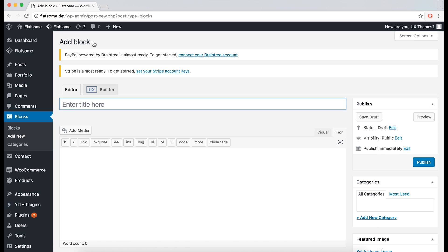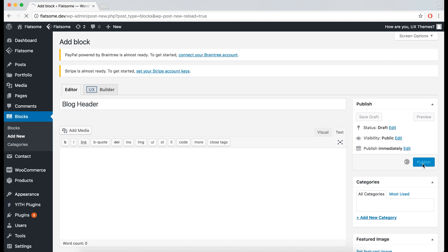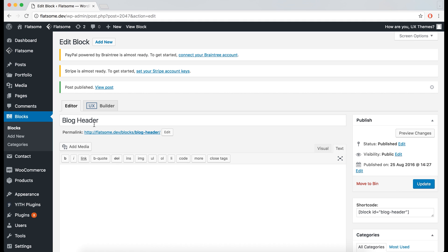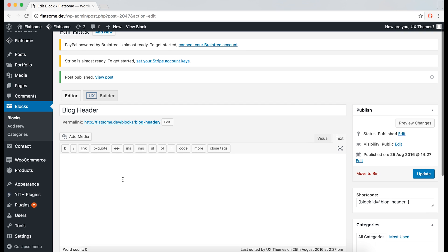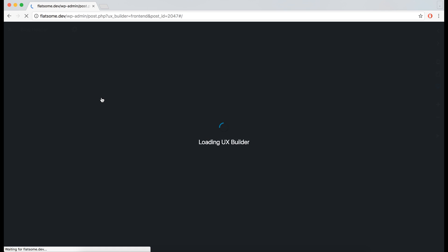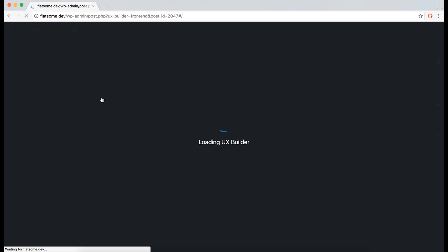Let's start off with a blog header. We'll just give the block a title and then publish it. The block is now created, so we can either put some HTML into the text editor, or we can open the block in the UX builder, which is what we'll do.